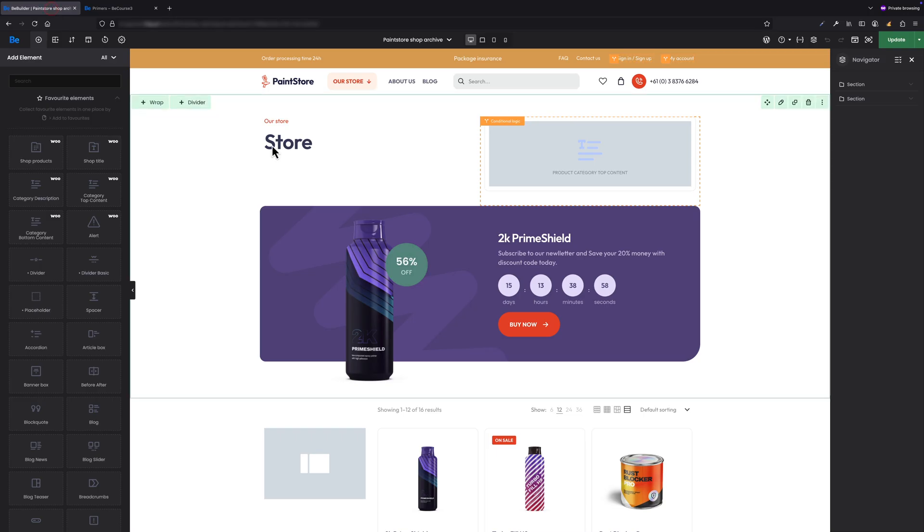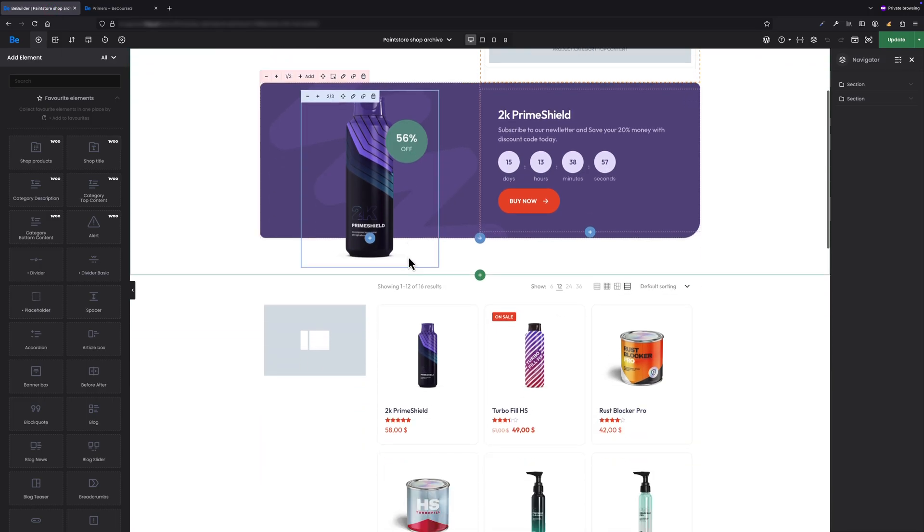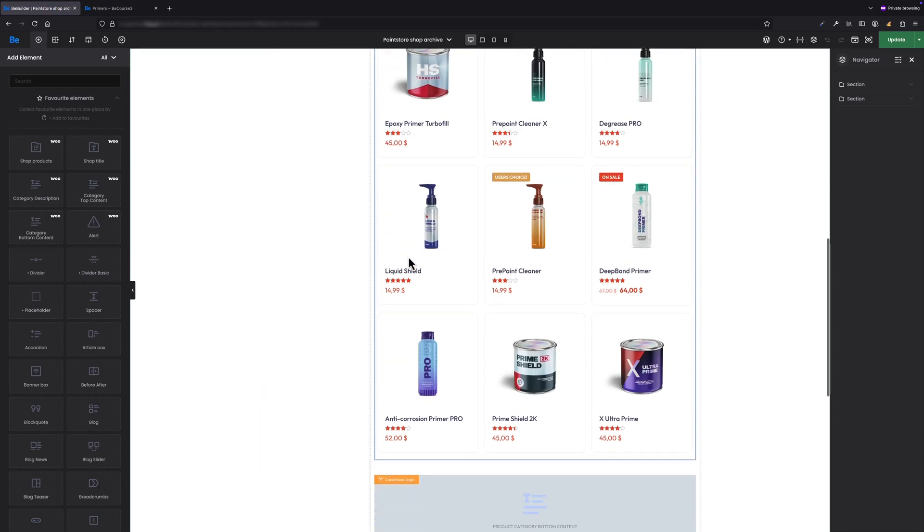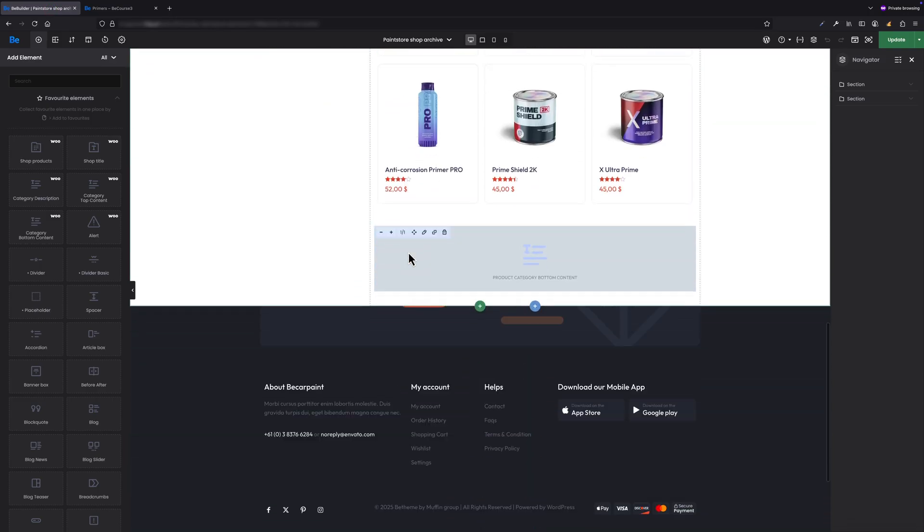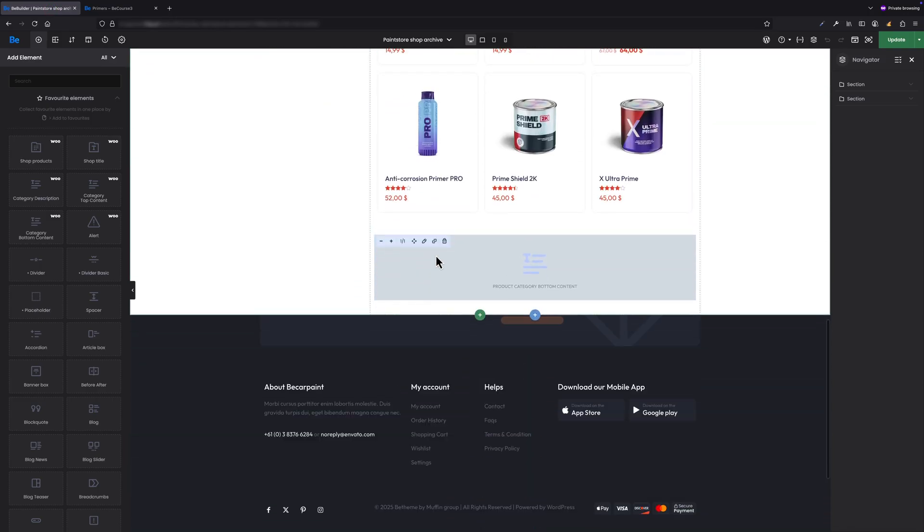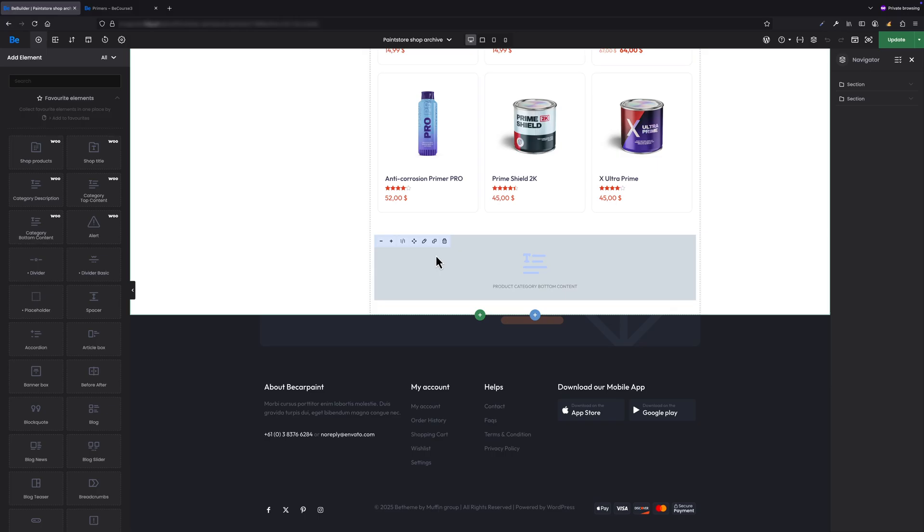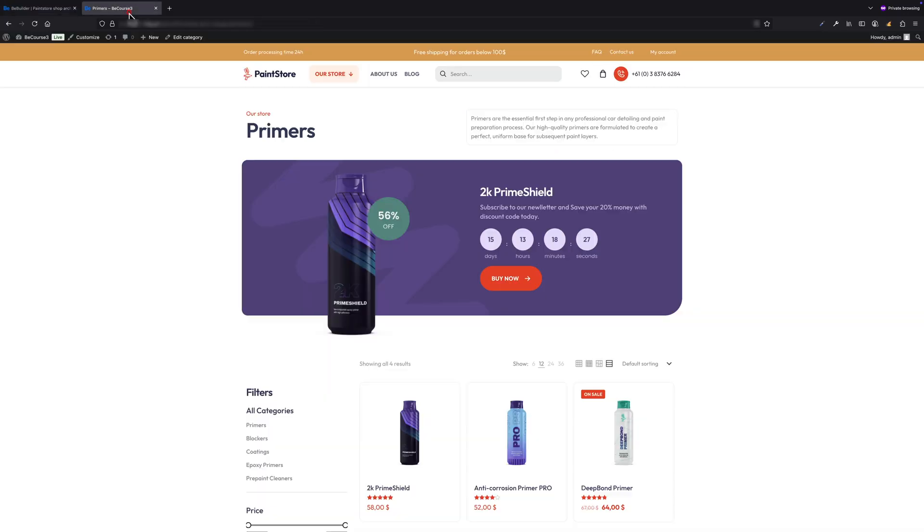Scroll down to where I place the product category bottom content element. This is the element that displays the content from the bottom content field, including the read more behavior I set earlier. Just like the top content, this also appears as a placeholder in the BeBuilder.